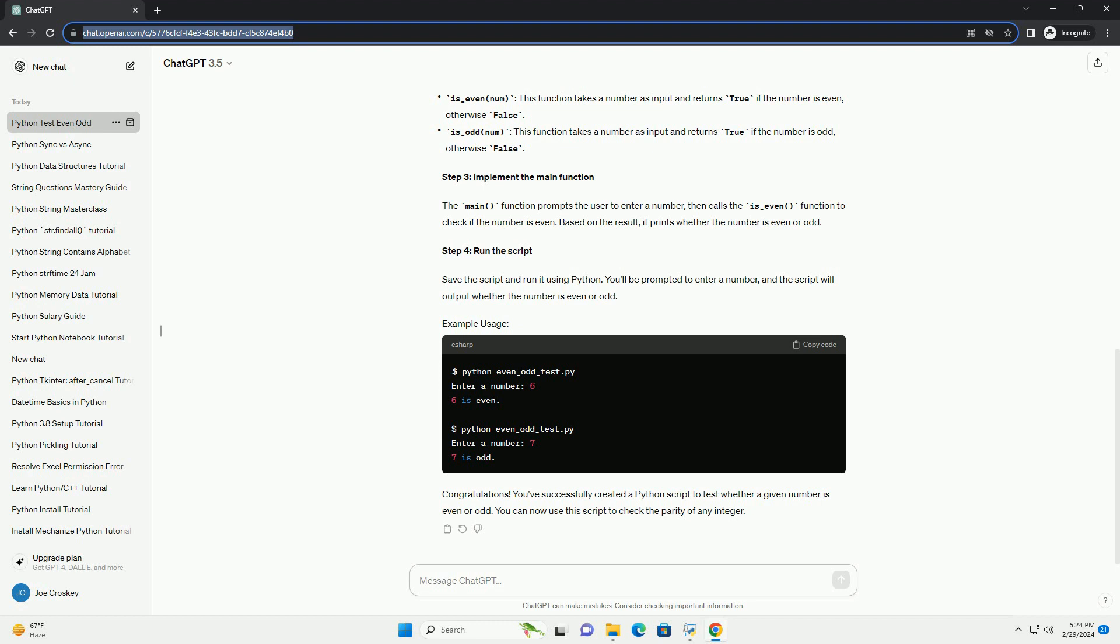In the script, we define two functions. The main function prompts the user to enter a number, then calls the is_even function to check if the number is even.